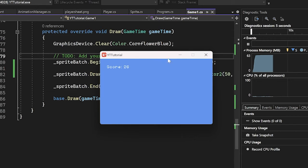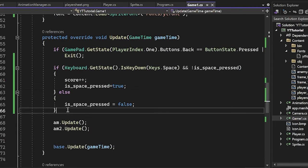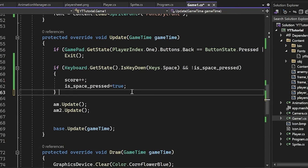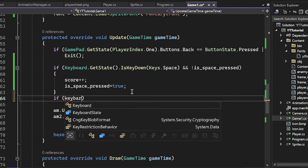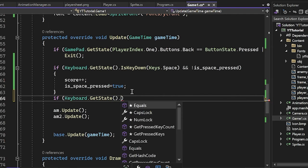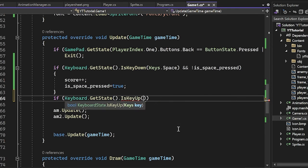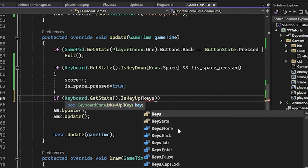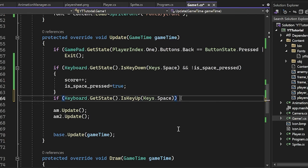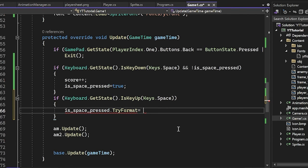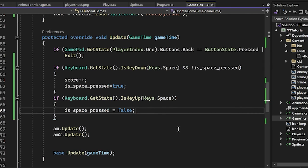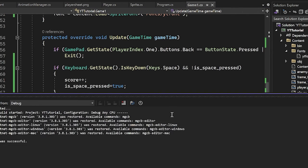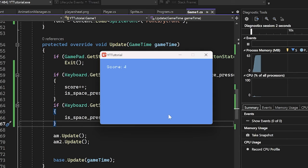And now the thing isn't working, which is funny. So my thing didn't work. So you can see that if I just hold it down, it'll go forever. Oh, right. Because it can't just be else. It has to be if keyboard dot get state dot is key up keys dot space, is space pressed equals false. That should fix it, right? Maybe. Yeah. Now we just press space and it goes up by one. So there you go.